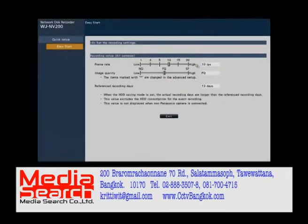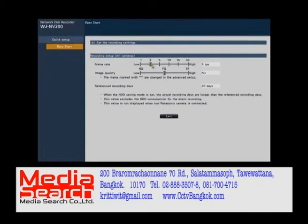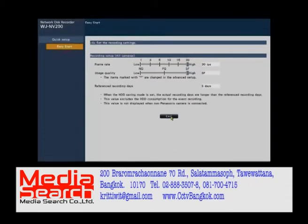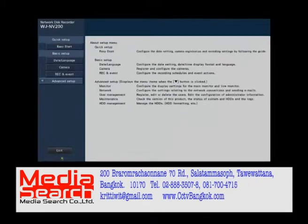Then we can change the frame rate and the quality for all of our cameras — this is a global setting. We can adjust these individually camera by camera in the advanced menu later on. It'll show us how long we should be able to record at these global settings; this number may vary slightly based on your cameras and your conditions.